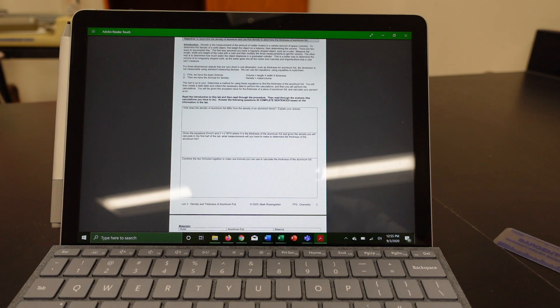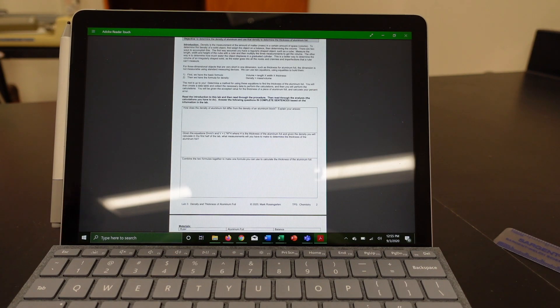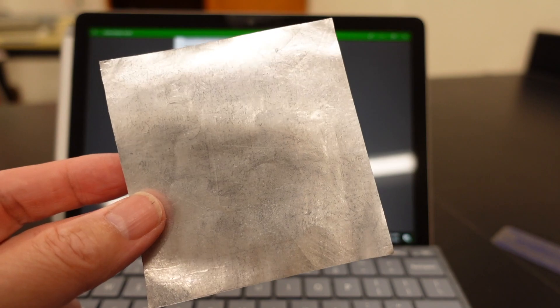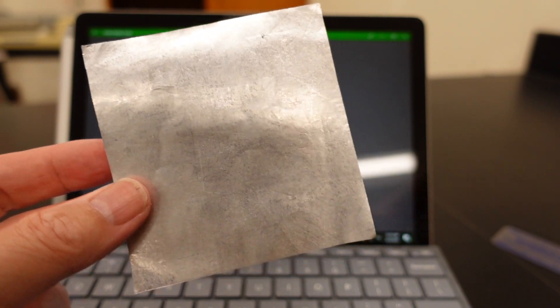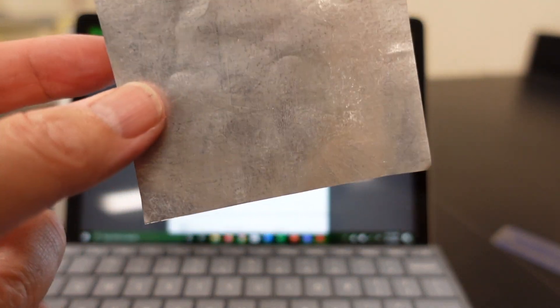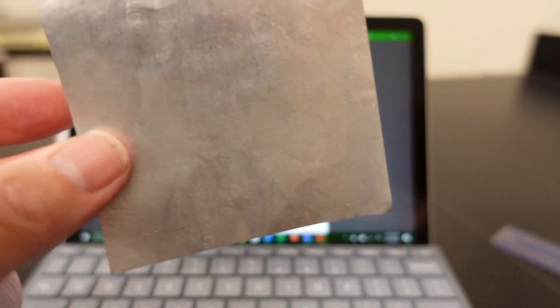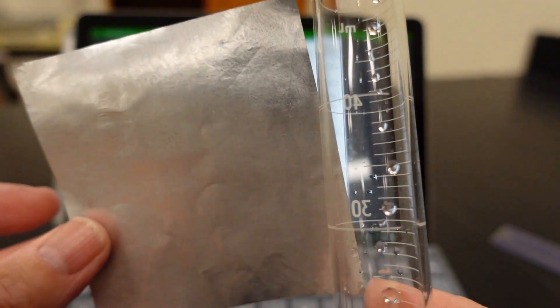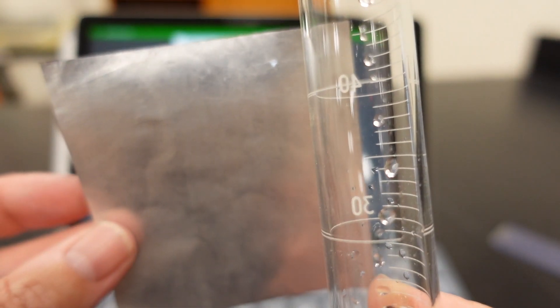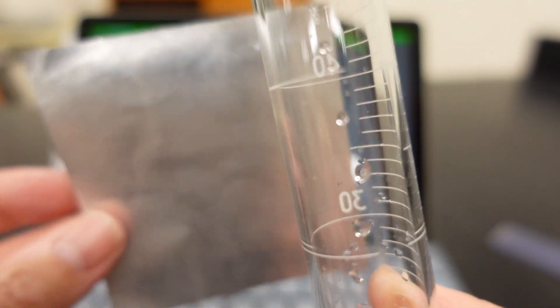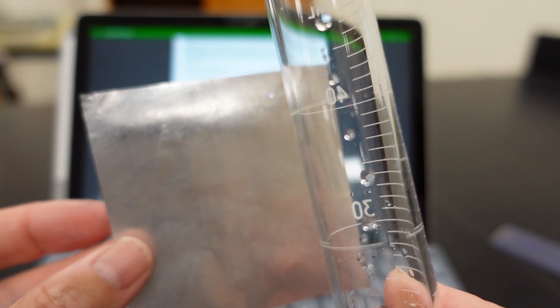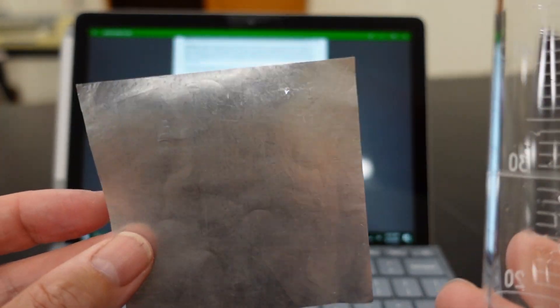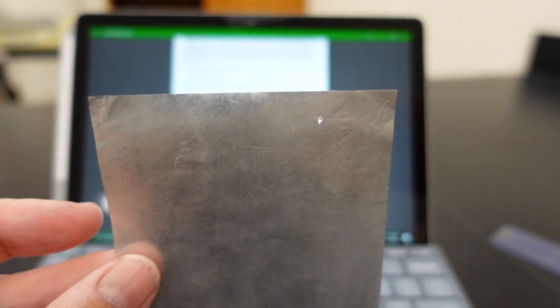Now here's one clue. You will not be allowed to bend, fold, crumple this piece of aluminum foil, which means getting volume via water displacement is strictly forbidden. You cannot do water displacement on this for two reasons. One, you'll destroy the piece of aluminum foil.